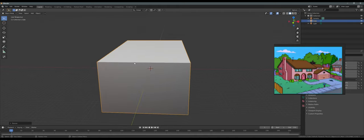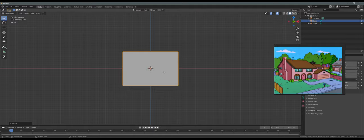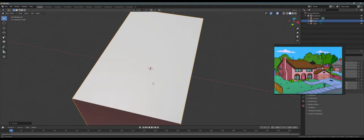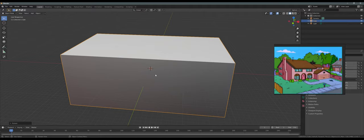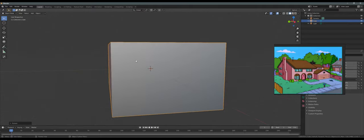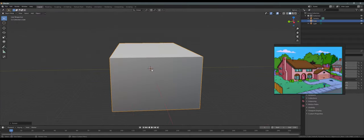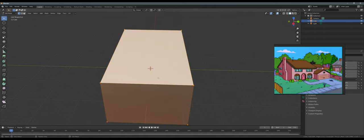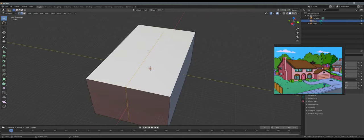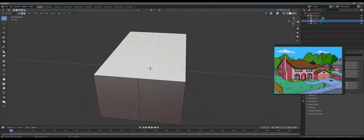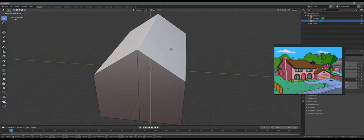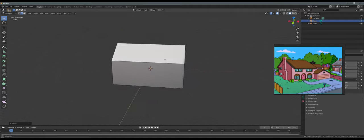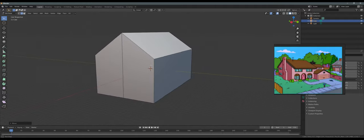Let's press 1 on the numpad to make sure we're in front view. This is a side view, so I'm going to rotate it on the Z-axis 90 degrees with R Z 90. Press 1 on the numpad again — now we have a front view that's wider than the side view. Let's go to the side, go into Edit Mode, then Ctrl+R to add a loop. Left click or right click, then press 2 on the keyboard for edge select, select the top edge, and press G Z to grab it on the Z-axis. The pitch of the house is not very high — just about there.